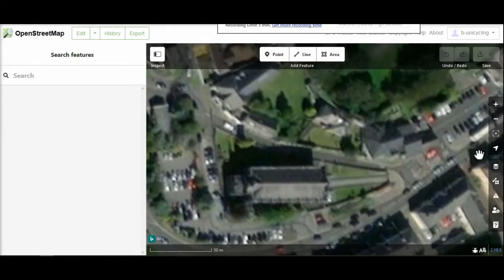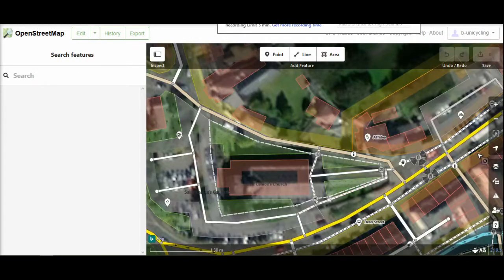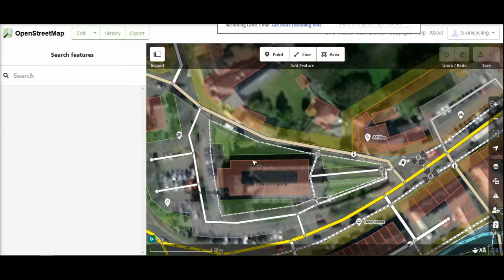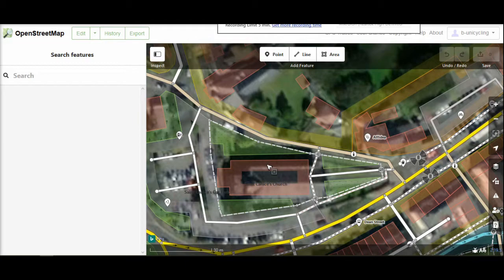I zoomed in on St. Canisys Church because it's a pretty big building and it'll be easier to see how the alignment is off. Someone mapped St. Canisys Church here - the pinkish outline.